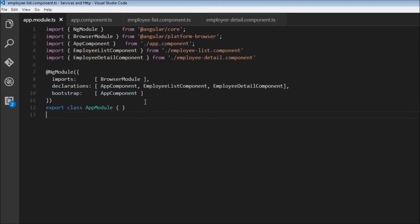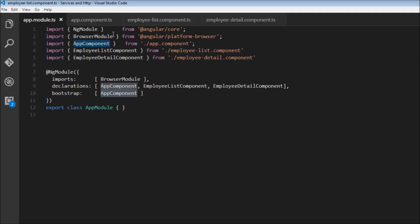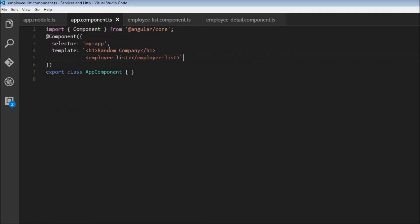We start off with the app module, which is the root module of our application, and this app module bootstraps the app component, which is the root component. In the app component, we have an h1 tag that has random company as the text, and it has the employee list component nested inside it.